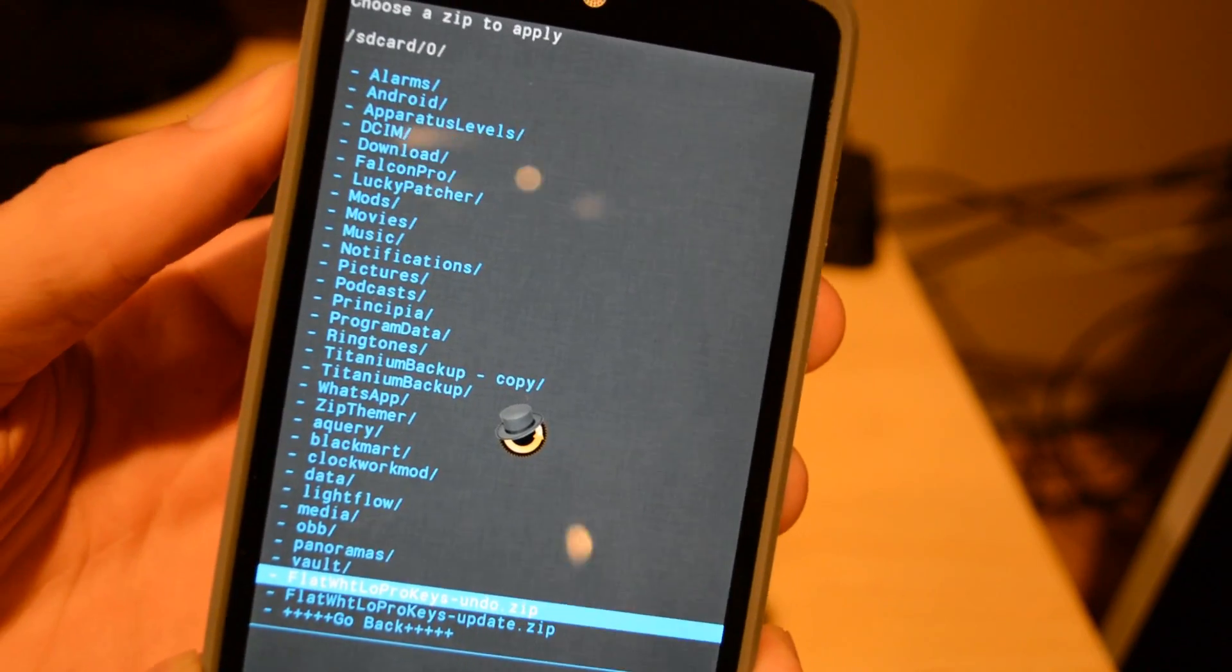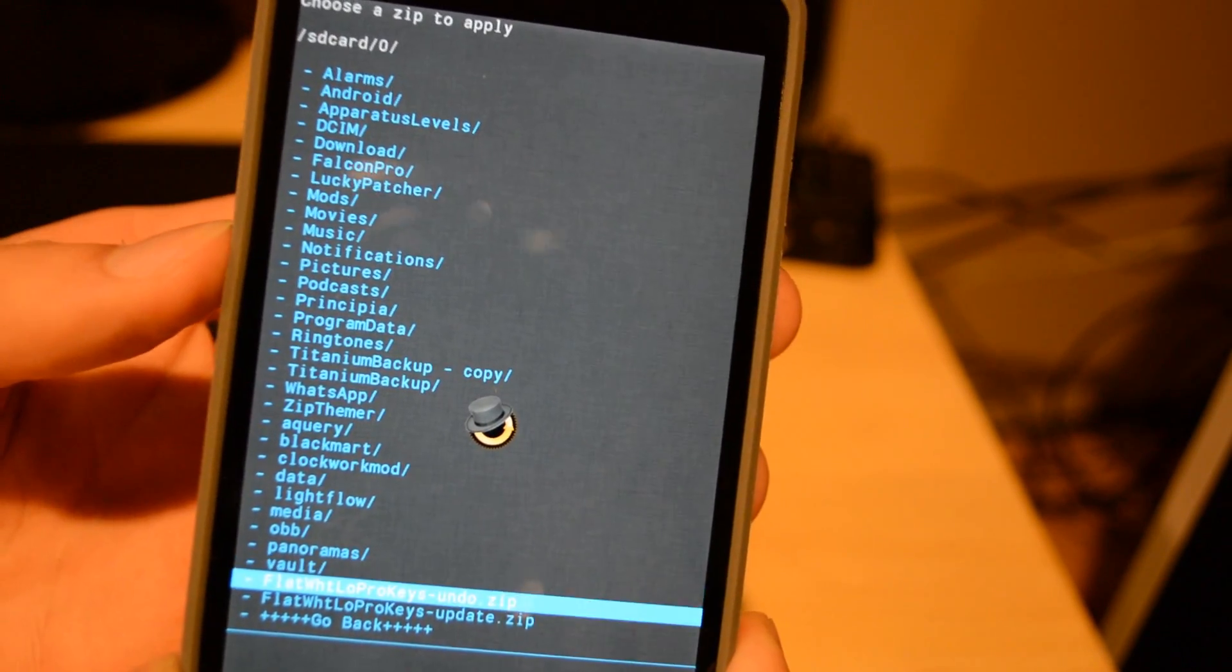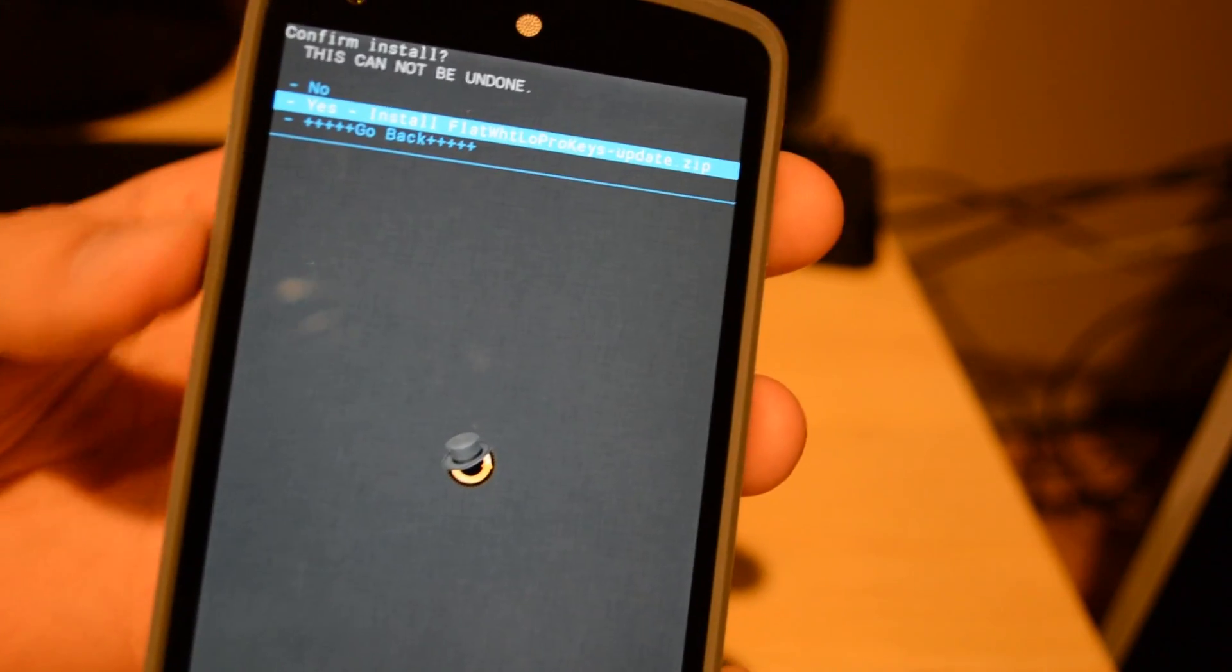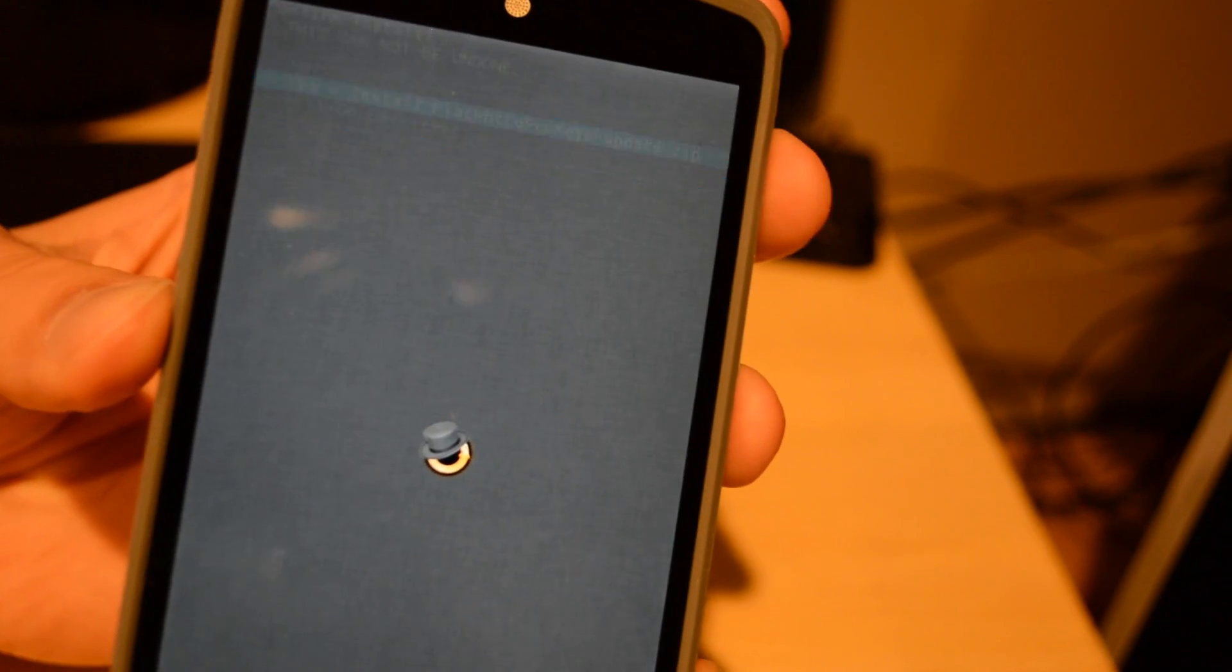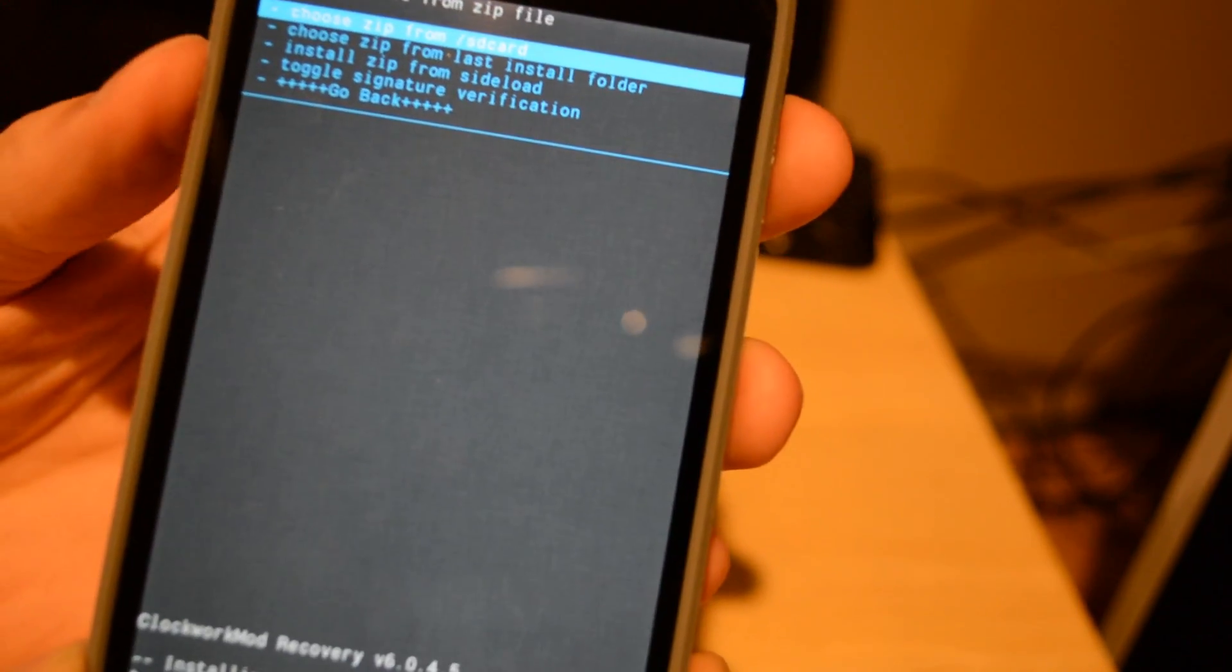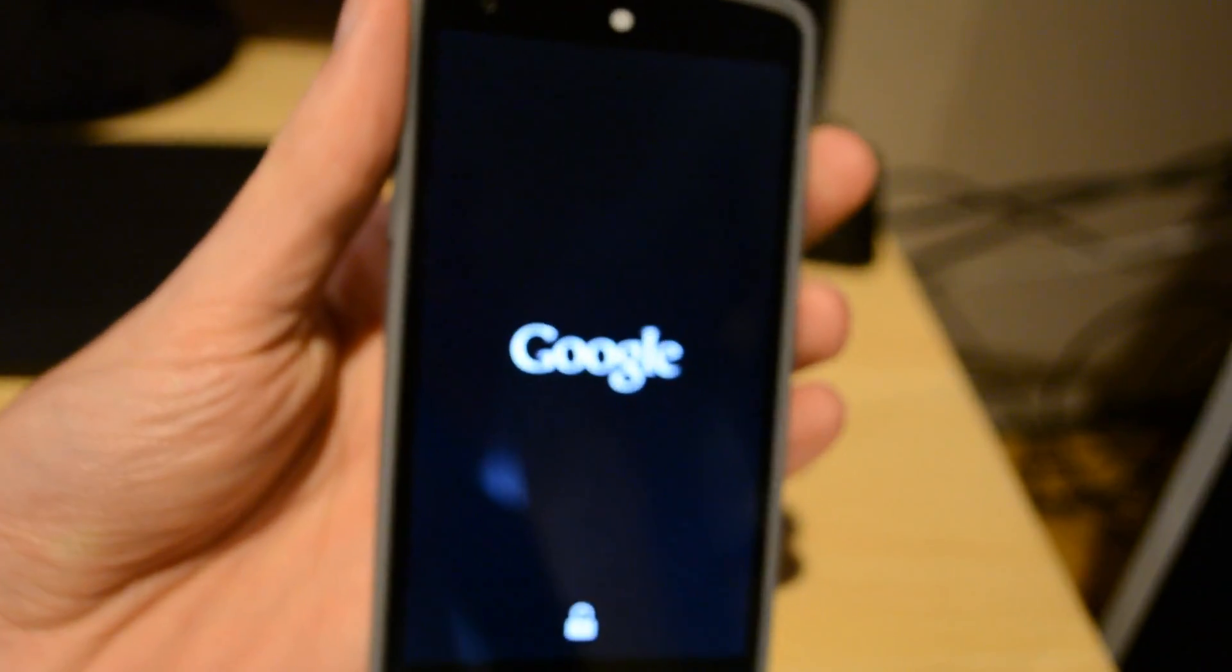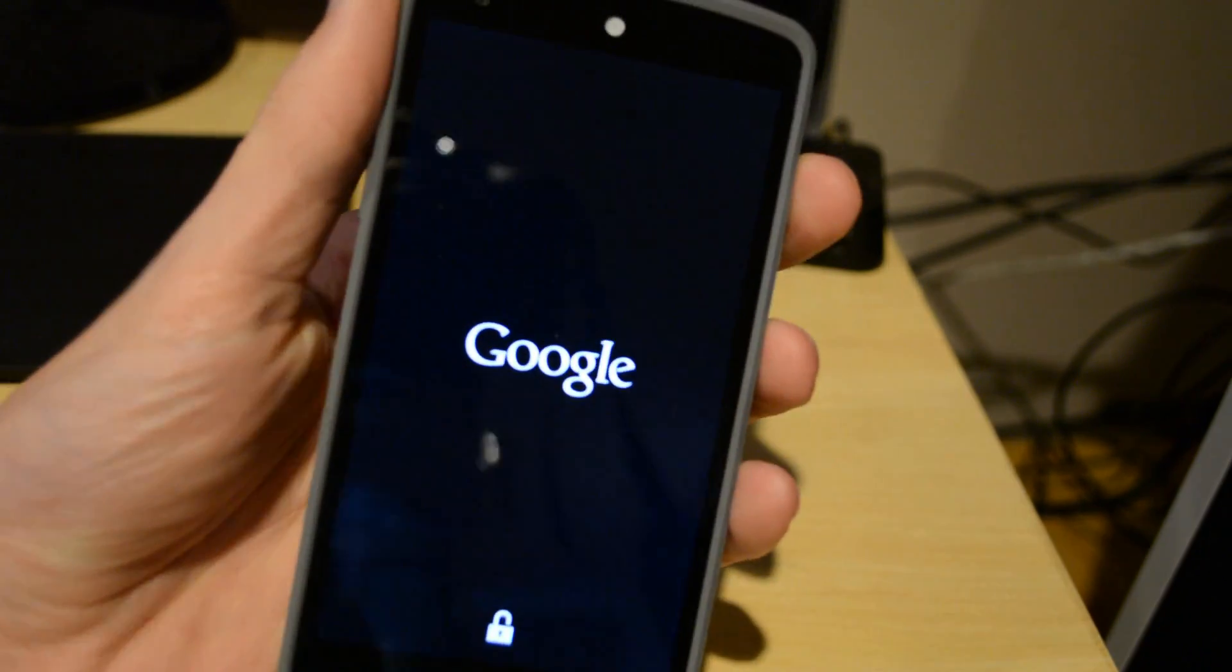The update flashes the mod, the undo undoes the mod. So flash that, it will take about half a second to install because it's such a small file, and then once it's done that, press Go Back and then Reboot the System, and what it will do is reboot the phone and then you're pretty much good to go.